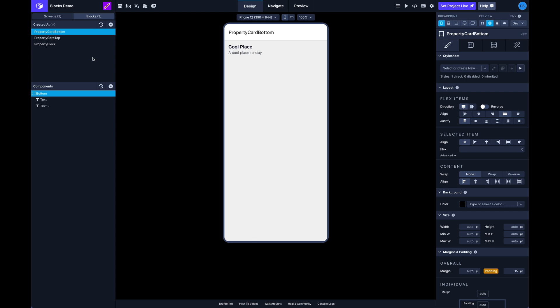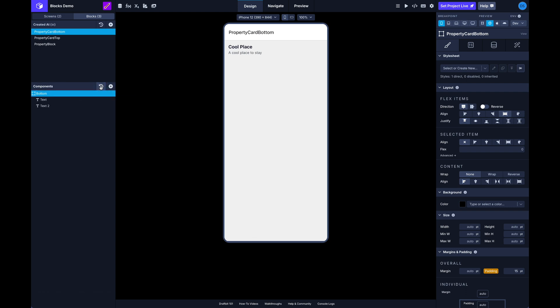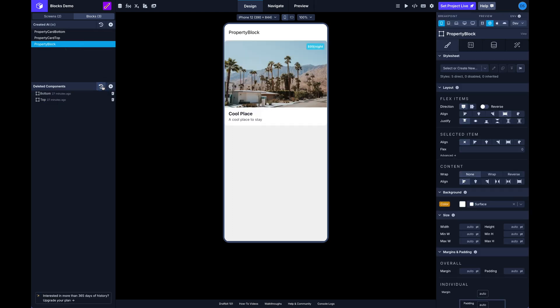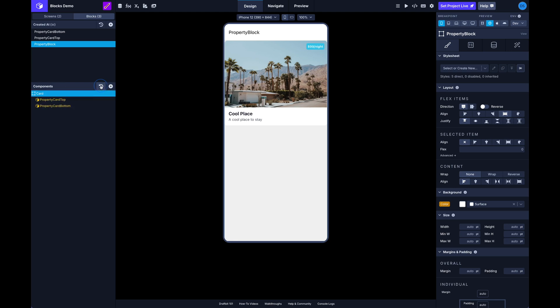Let's see what else. Also the same thing here for deleted components in the tree. If you delete something and you need it back you can find them. You can see here our bottom and top from previously that we deleted, if we needed to bring those back we can.